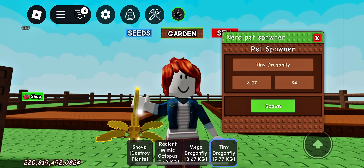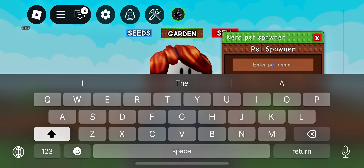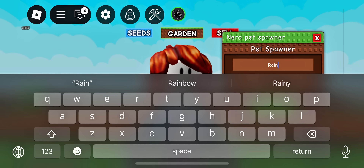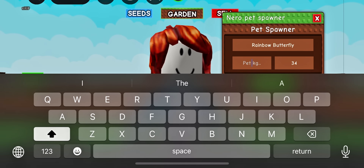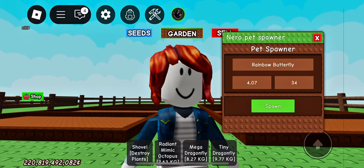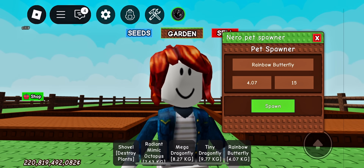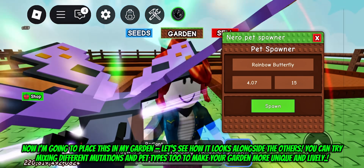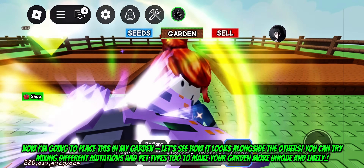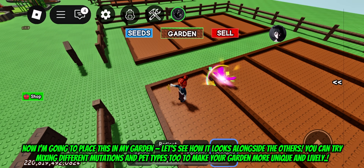It's just an example of a pet. Now I'm going to place this in my garden — let's see how it looks alongside the others. You can try mixing different mutations and pet types too to make your garden more unique and lively.